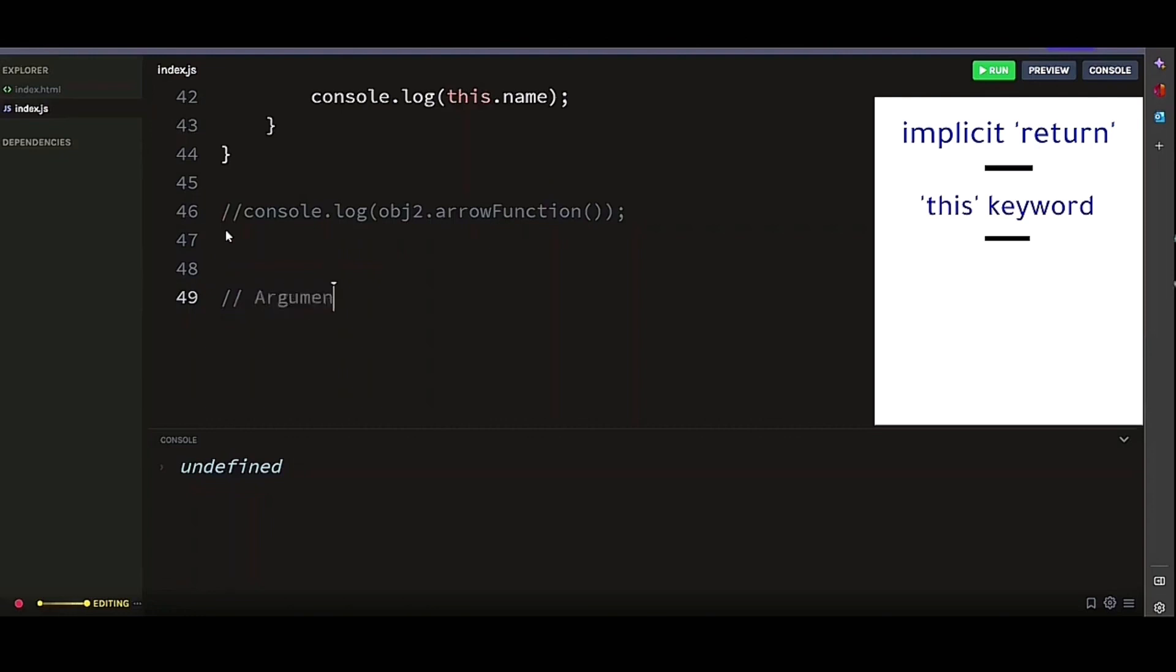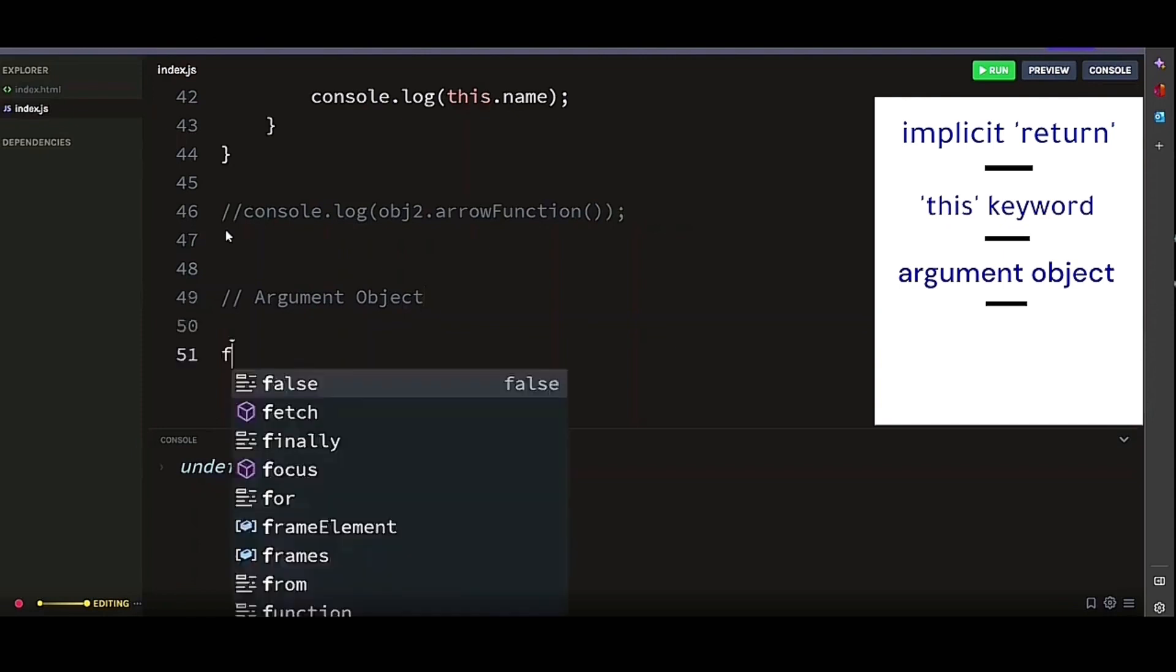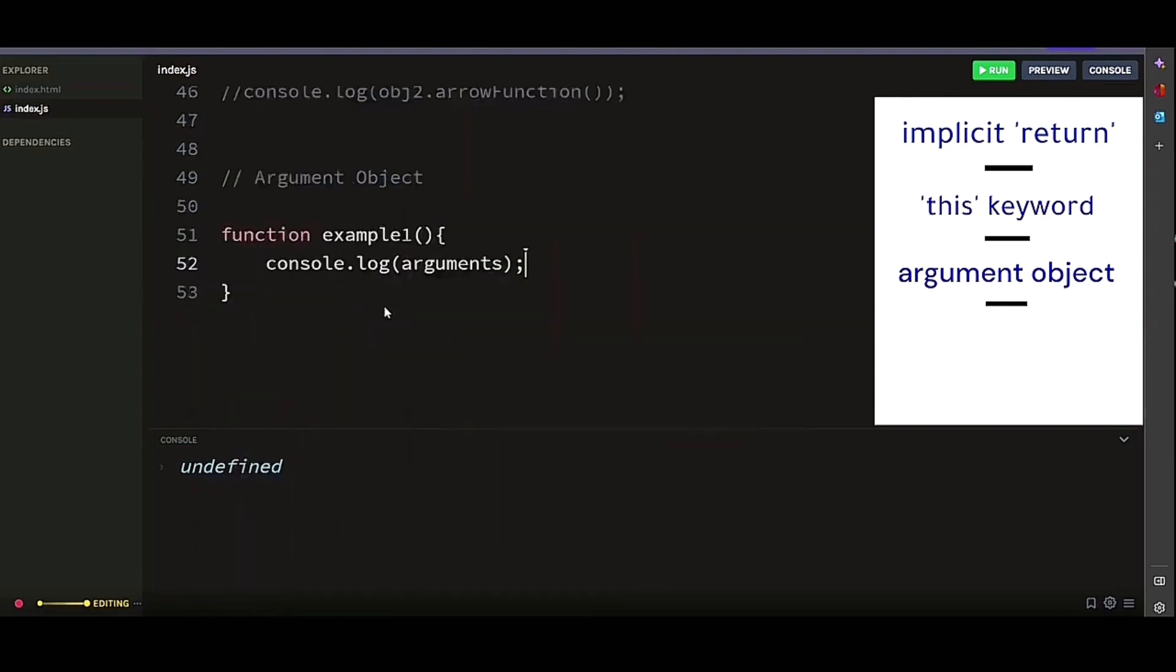Lastly, let's look at argument objects. In regular functions, the argument keyword can be used to access the passed arguments when the function is called. For instance, if I call a function with 3 arguments, I can access all of them using the argument keyword. Let's look at this example.